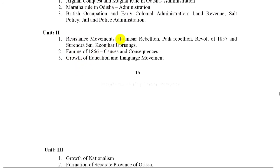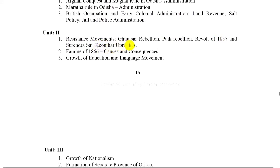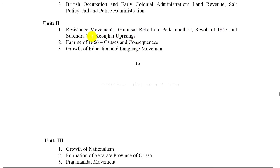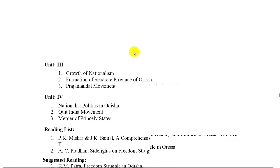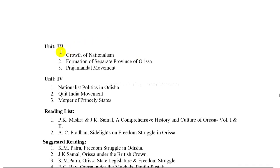Resistance movements: Khumsar Rebellion, Paika Rebellion, Revolt of 1857 and Surendra Sai's rising. 2. Famine of 1866 — causes and consequences. 3. Growth of education and language movement.